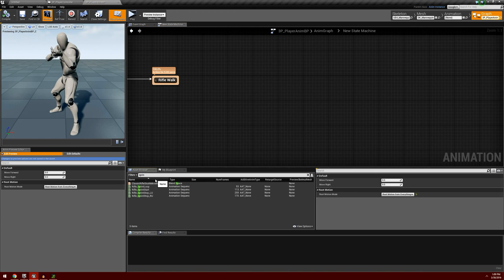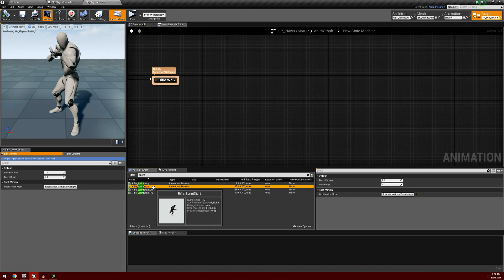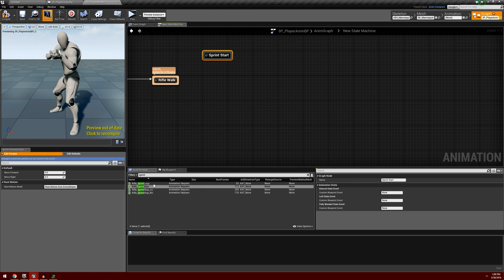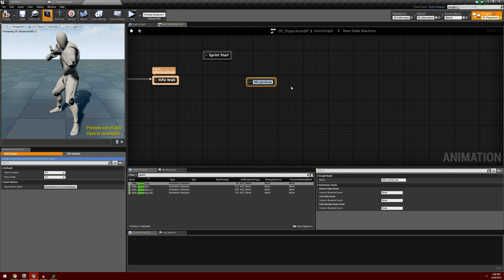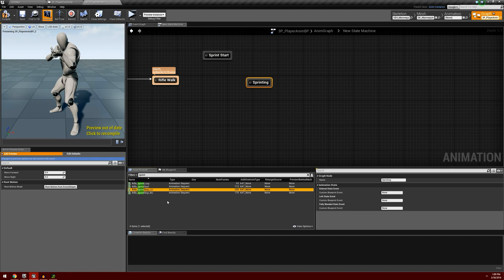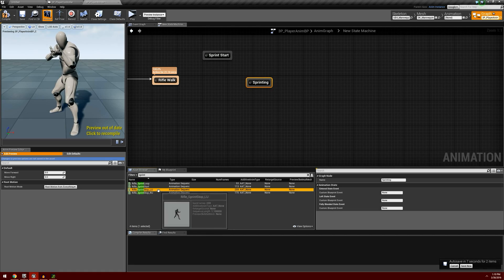In the asset browser I'm going to search for sprint. We're going to have a start animation and I'm going to call this 'sprint start'. Then we're also going to throw in the loop animation — the actual running — and I will call this 'sprinting'. And then we're going to have a stop animation to come to a complete stop. This package includes two of these animations, one for the left foot up and one for the right foot up. We're not going to really see the feet of our character so it isn't going to matter a whole ton which one we use. So I'm going to use the left foot up stop animation and we'll call this 'rifle stop'.